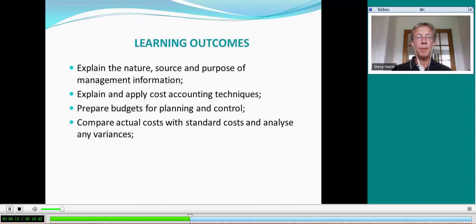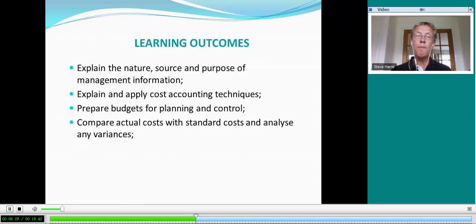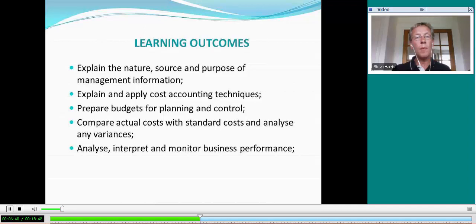Another crucial area within the F2 syllabus is standard costing. Here you will look at the principles of standard costs, perform variance calculations and analyze them, and learn to perform a reconciliation of budgeted and actual profit — fundamental principles that you will carry forward into paper F5. The final part of the syllabus is an introduction to performance measurement, covering its application, cost reductions and value enhancement, and a general look at monitoring performance and reporting. You will be tested on all five of these learning outcomes.